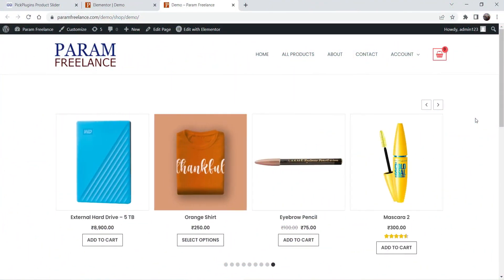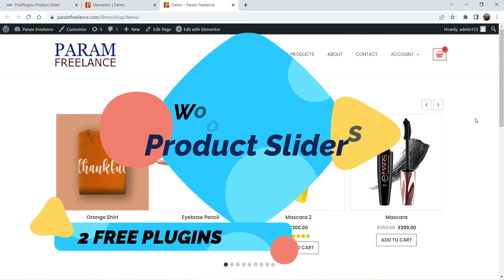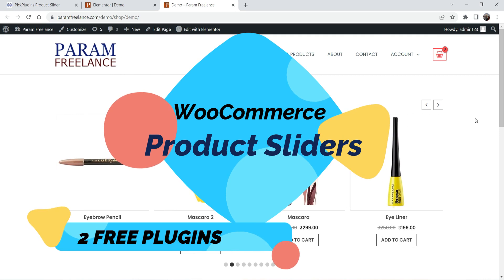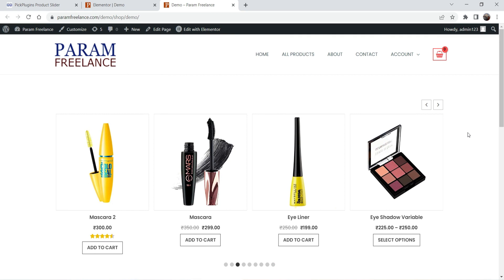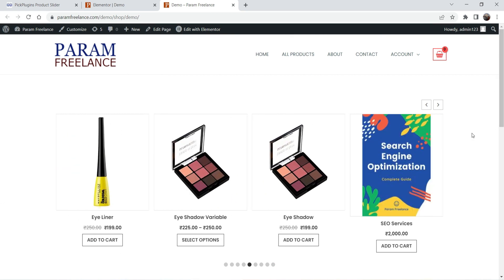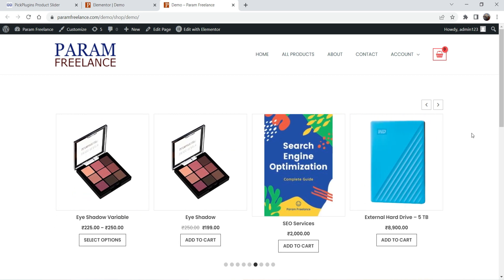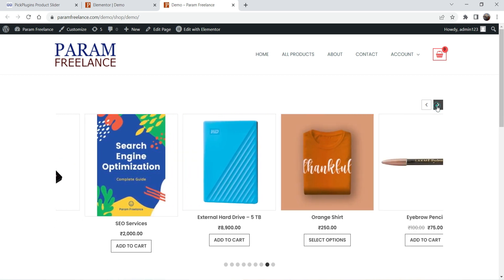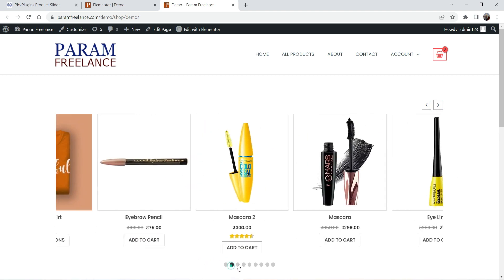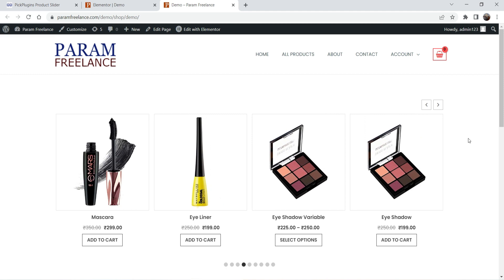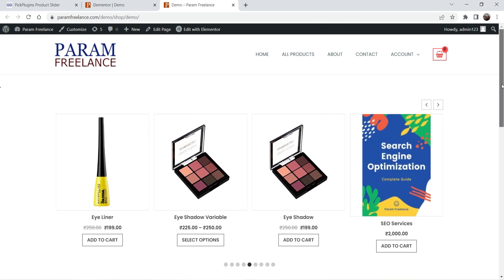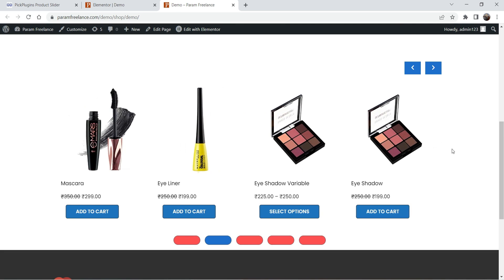Hello and welcome to Quick Tips, the WooCommerce video series. In this video we are going to install two different free plugins for the product slider in WooCommerce. Let me show you an example of the product slider. Here is the first slider that I have created using the free plugin — a simple product slider. Now let me show you the second product slider, also created using a free plugin.